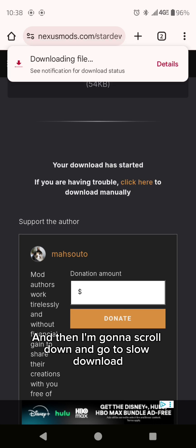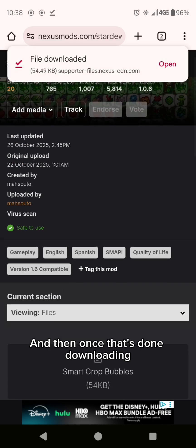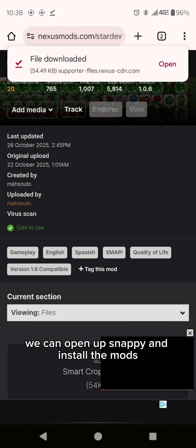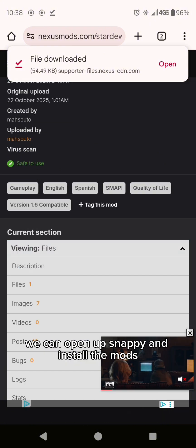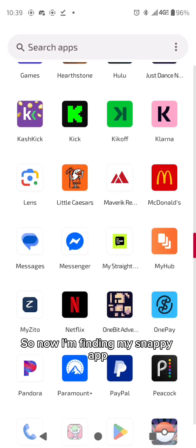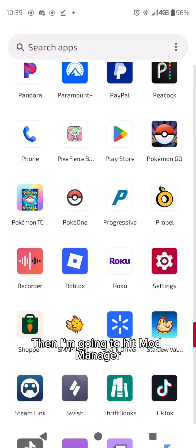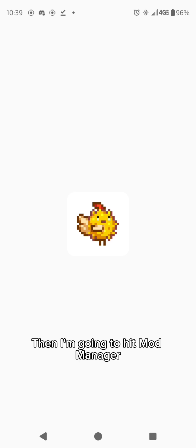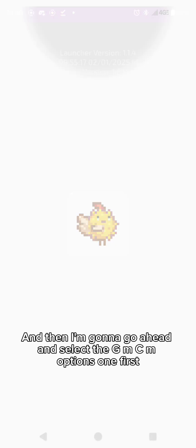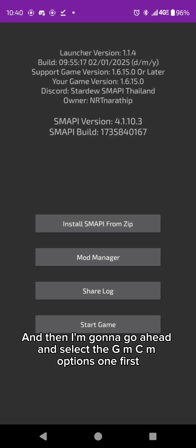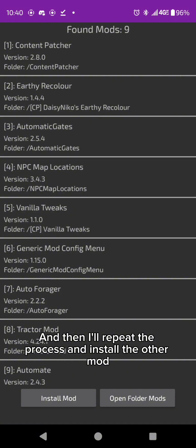And then once that's done downloading we can open up SMAPI and install the mods. Then I'm going to hit mod manager, install mod and then I'm going to go ahead and select the GMCM options one first and then I'll repeat the process and install the other mod.